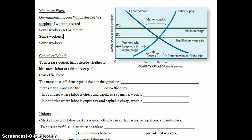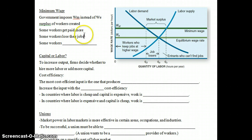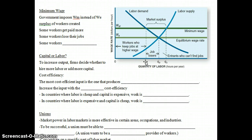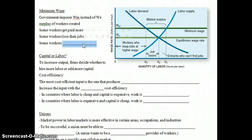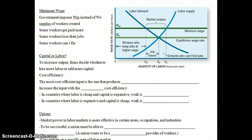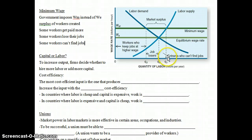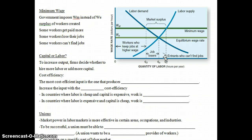However, some workers are going to lose their jobs — those previously employed at QE who are no longer employed at QD. So there are job losers. In addition, there are going to be new workers who now decide they want to look for work, but they can't find jobs. That gap represents those entering the labor market who are unable to find jobs.